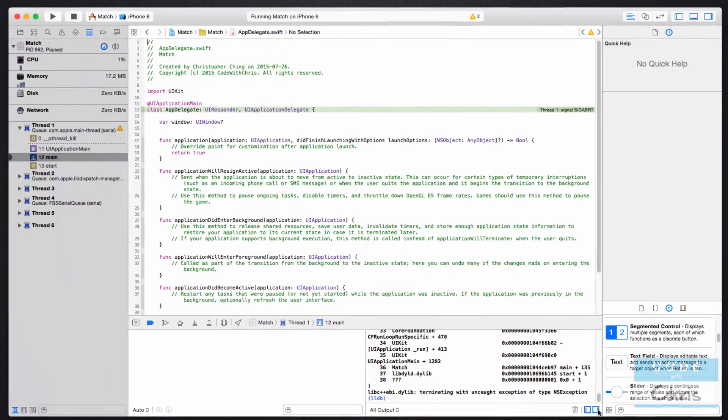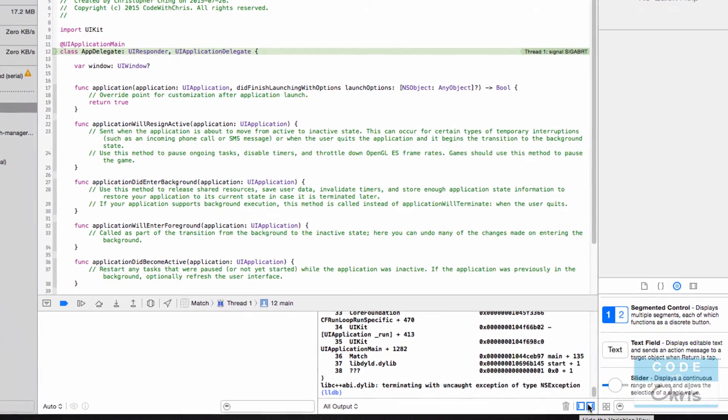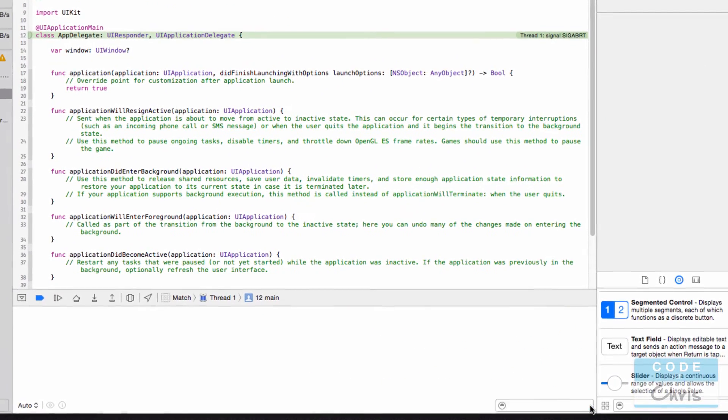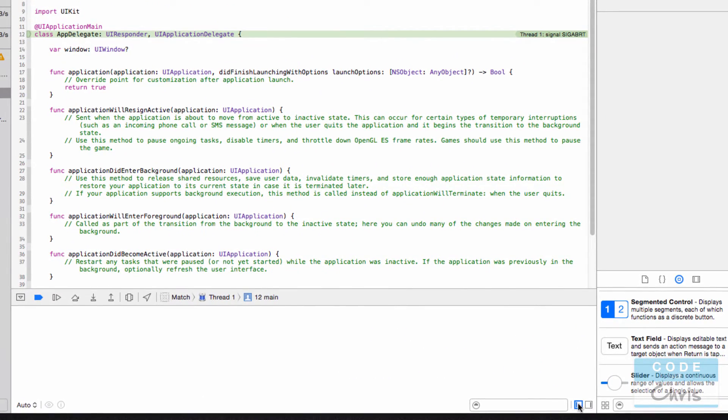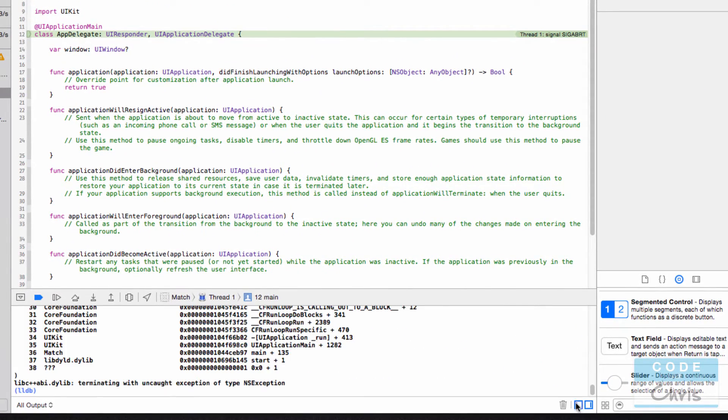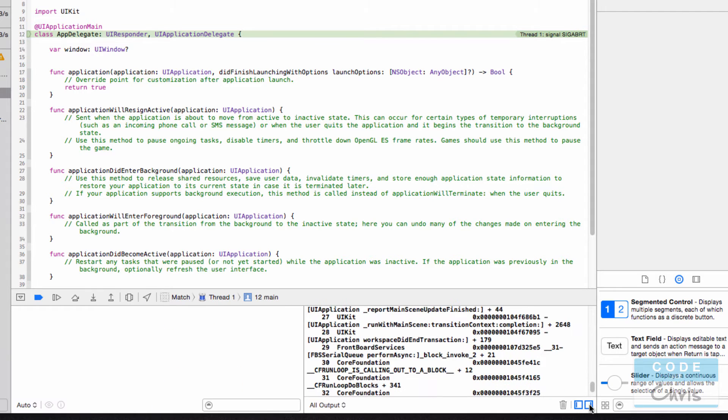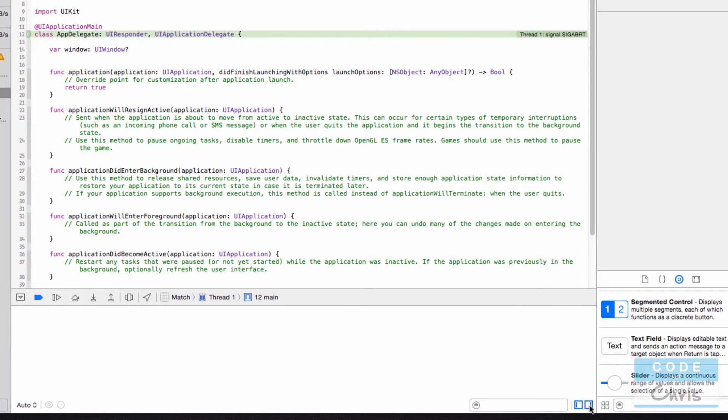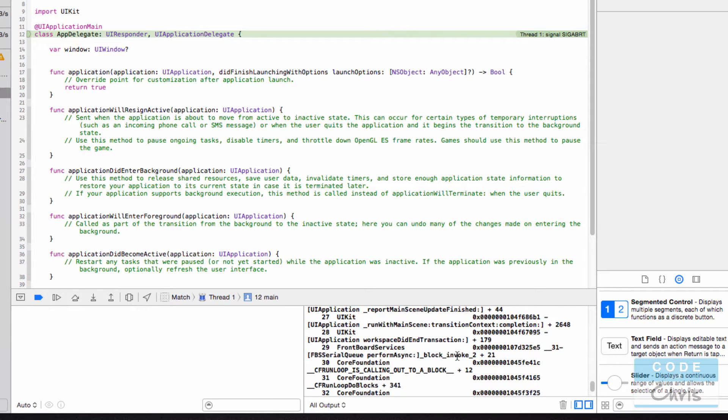And if you still don't see it, take note that in the debug area you have these two buttons here which you can hide and show the left or right side of the debug area.